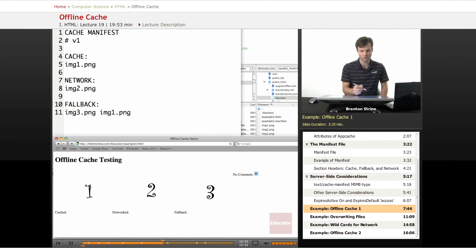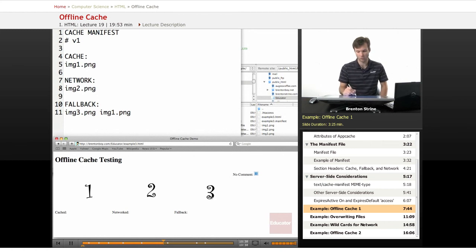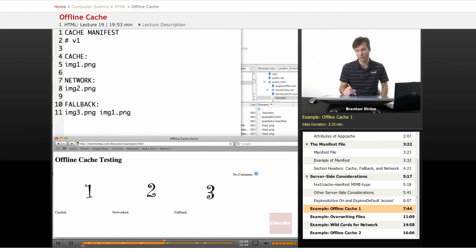So the first one follows the rule, will be cached and displayed. The second one will be grabbed off the network. Since you're online, it'll show up fine. The third one here, it'll first try and get image3.ping, and you're online, and the resource is available, so it works fine.